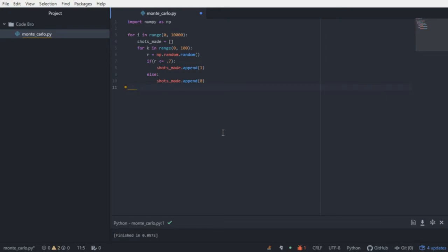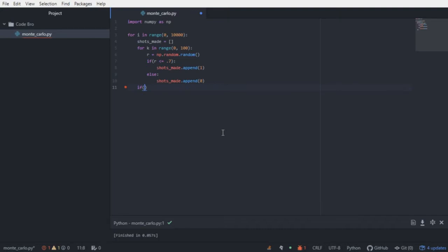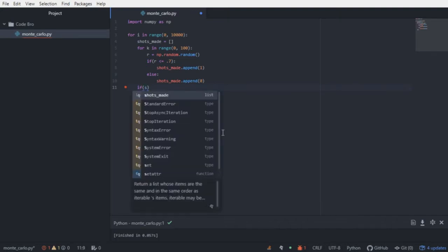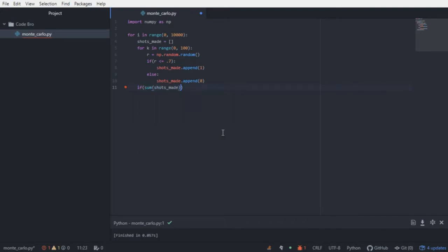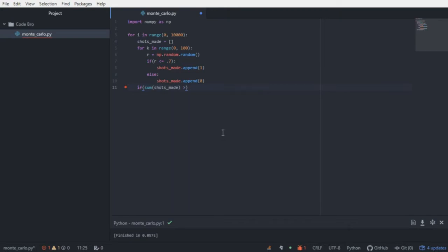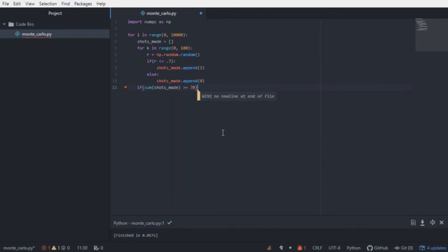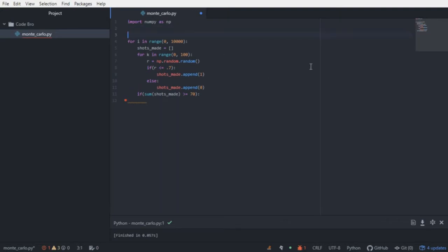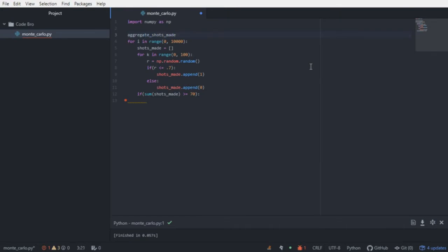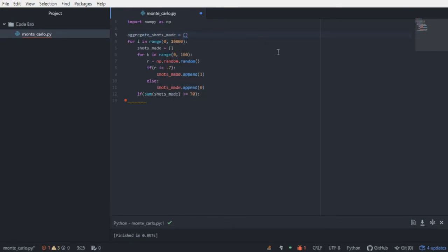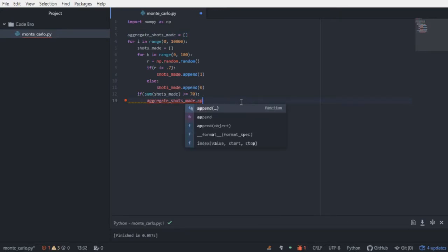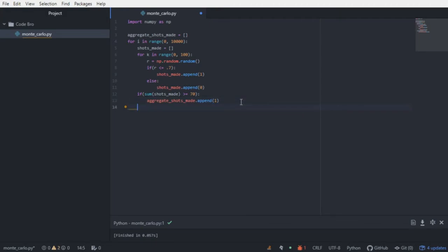Now, after he shoots all 100 shots, we need to determine if the sum of all the shots that he made is greater than or equal to 70. So we'll create an if statement outside of the 100 shots, and we'll say if the sum of shots made is greater than or equal to 70, we need to append 1 to a list outside of all of the trials. So we'll create a new list called aggregate shots made, and we will append 1 if he made greater than or equal to 70 shots within that trial.